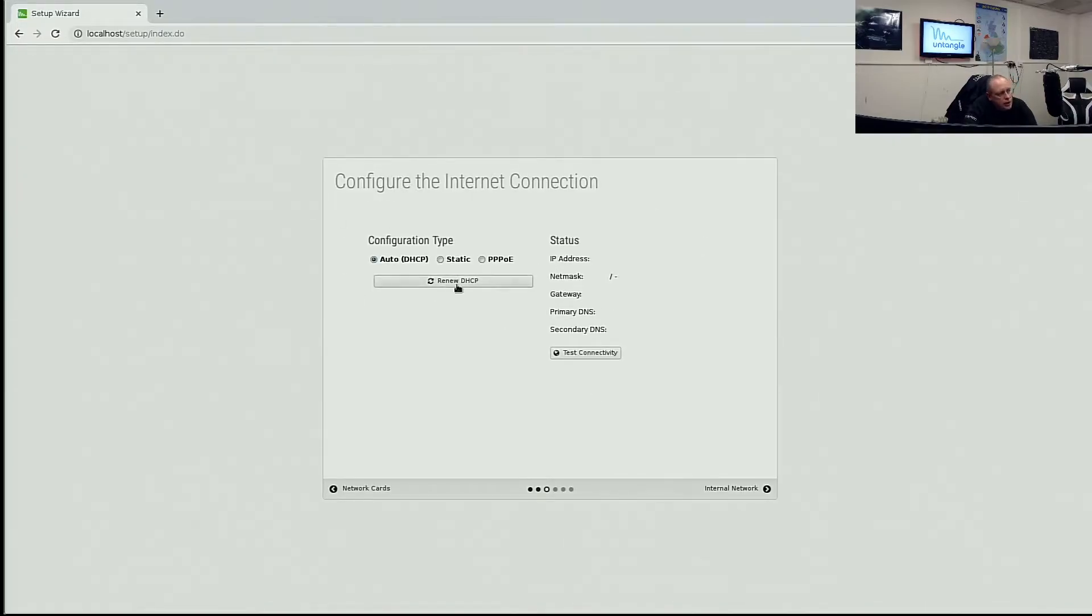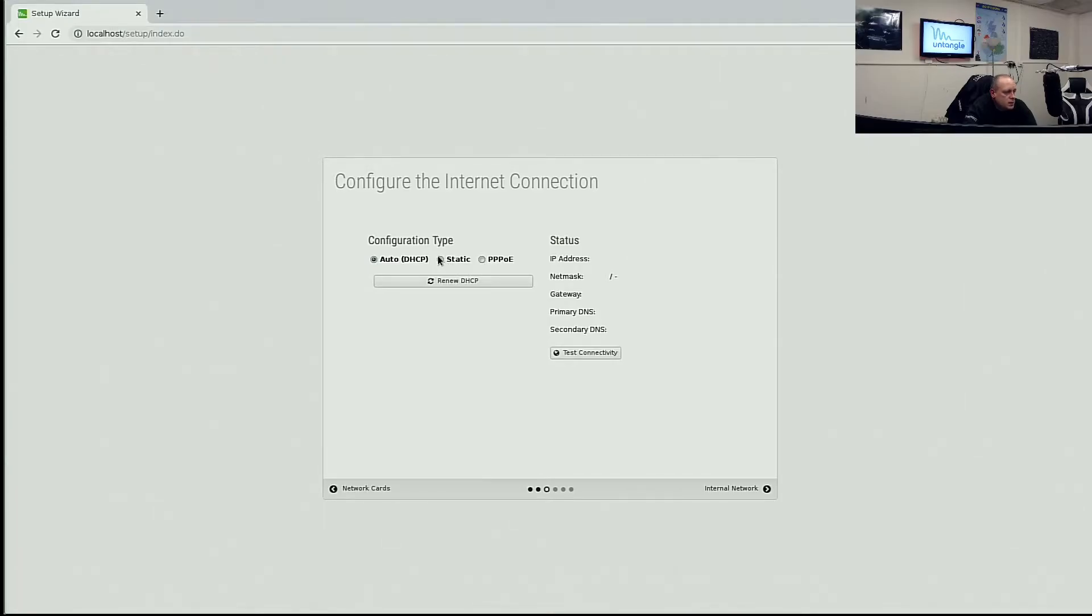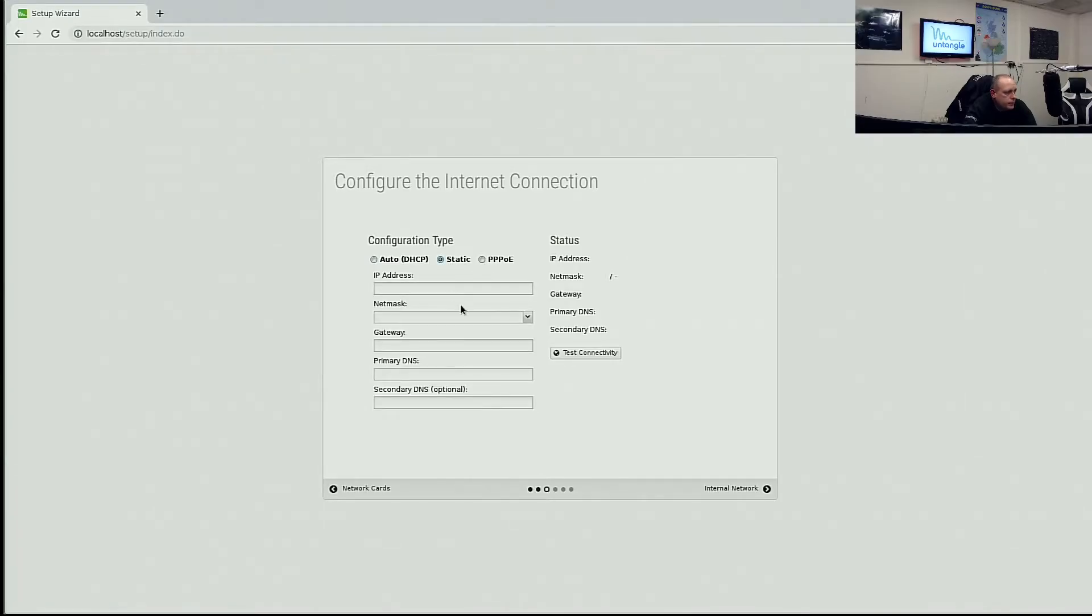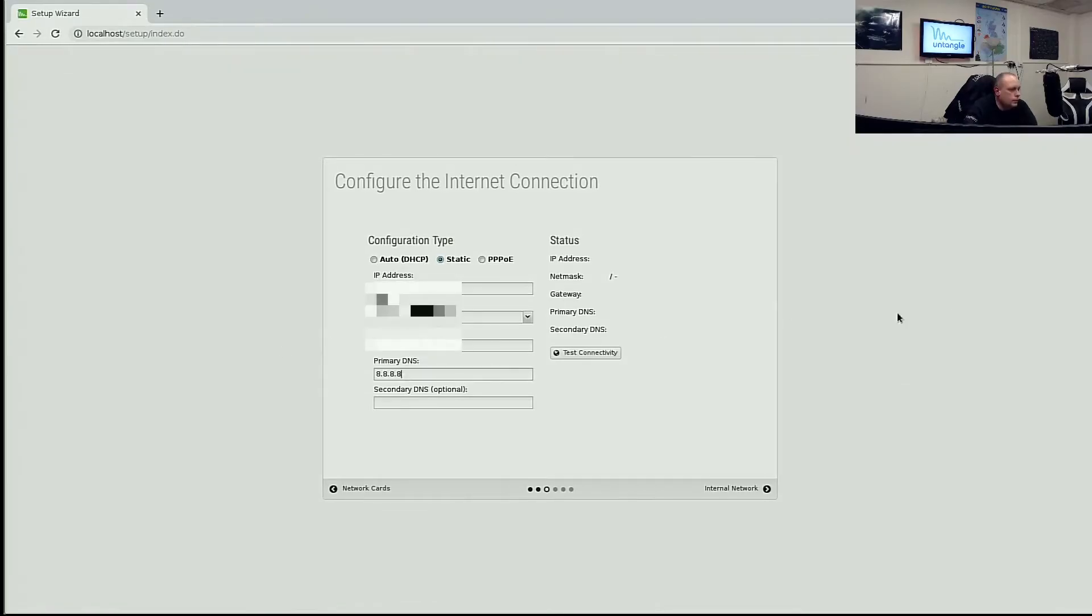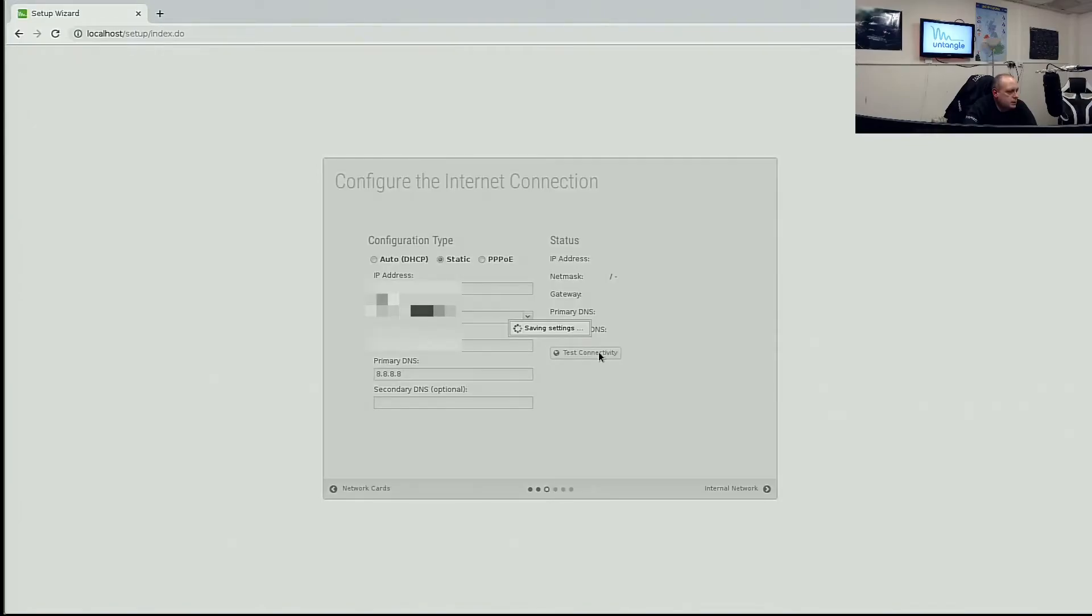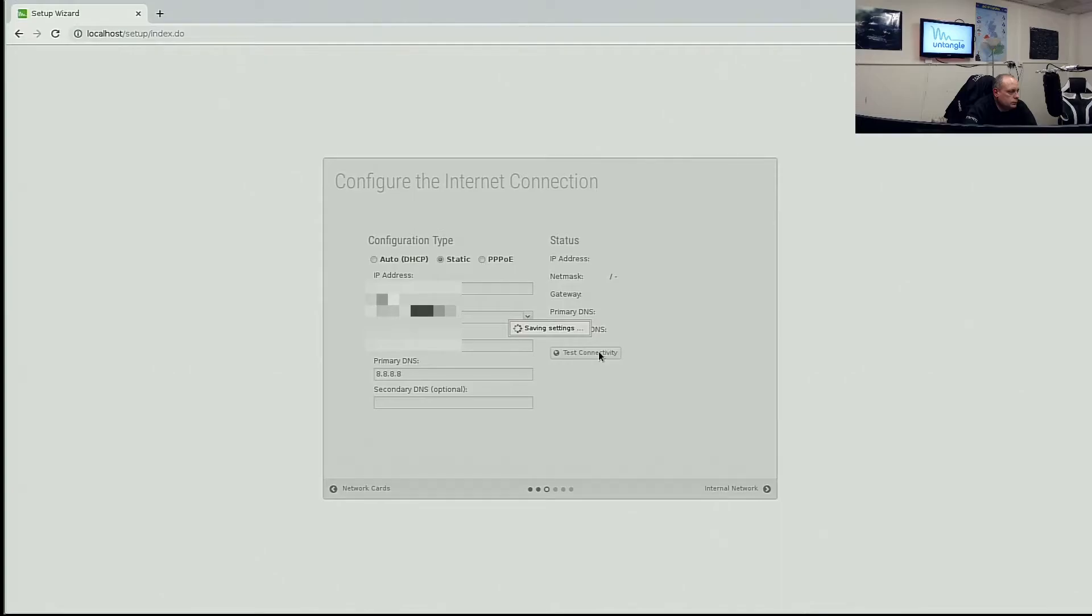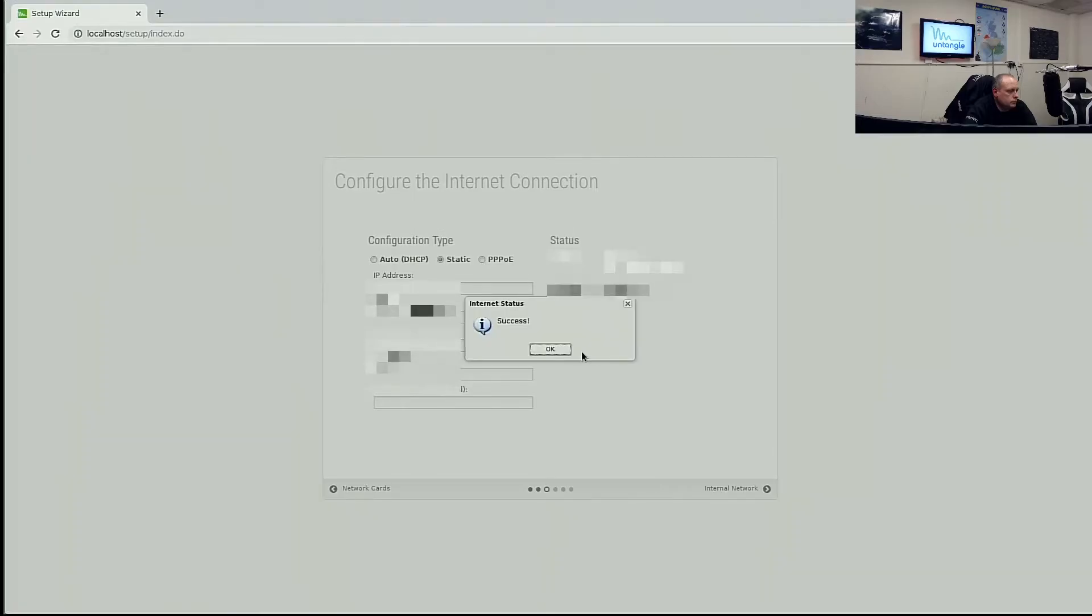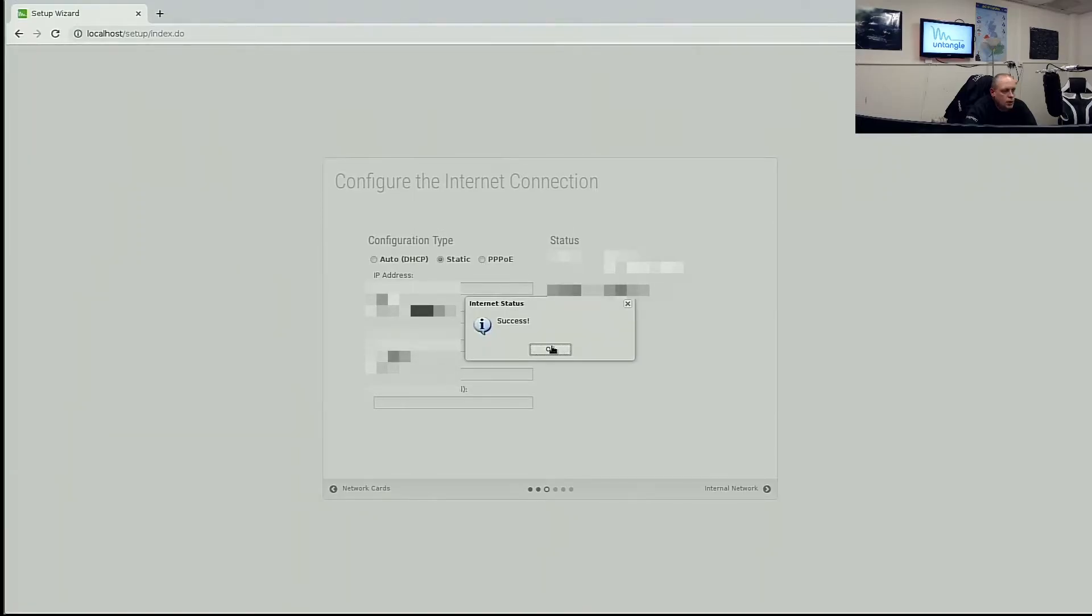Let's go ahead and set up the internet connection. For the internet connection, we have types as DHCP, static, or PPPoE. So I'm going to set this up as static. And then stick my IP details in. So I've done that, we can go ahead and test internet connection. Success.